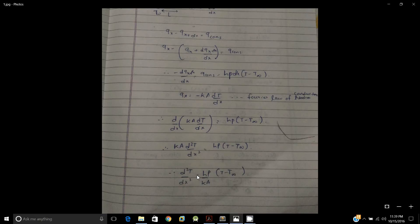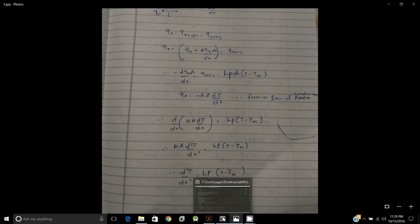Here h is your heat transfer coefficient, P is your perimeter of the heat fin, k is your thermal conductivity, and A is your area of cross section. T is the temperature at x equal to L and T_infinity is the temperature at x equal to infinity.